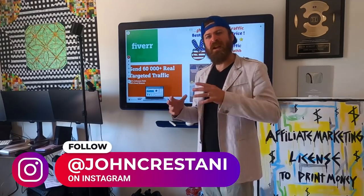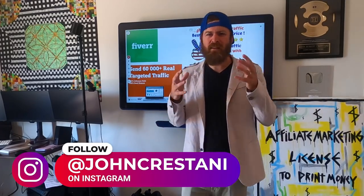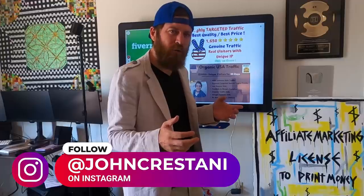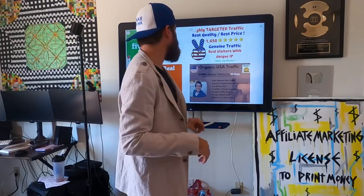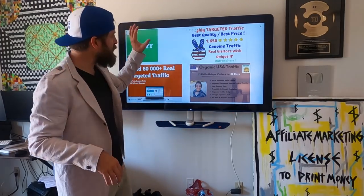Hey, John Crestani here, internet multi-millionaire. Can you really get 225,000 visitors to your website for $5? I do a little bit of investigation here.